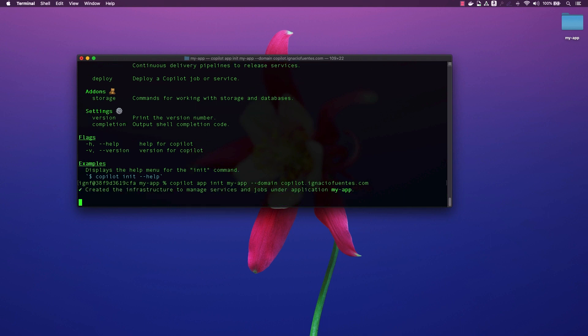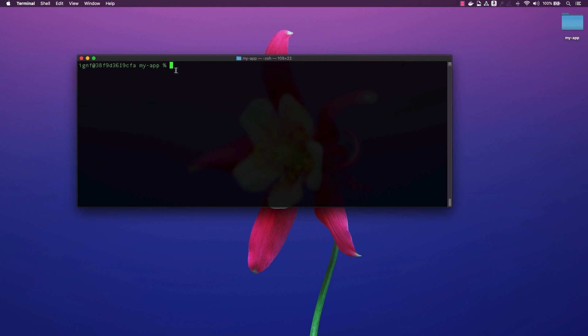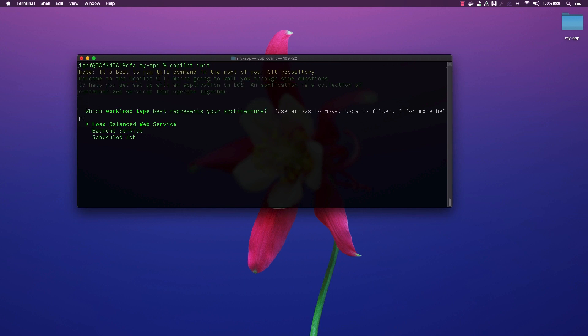Now, we will use the Copilot init command. Copilot will ask a few questions about our containerized application before it proceeds to deploy the application to ECS.